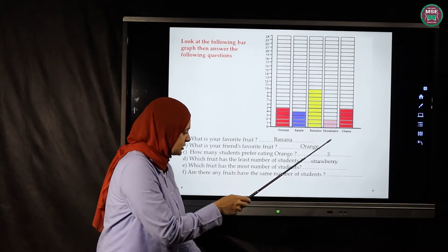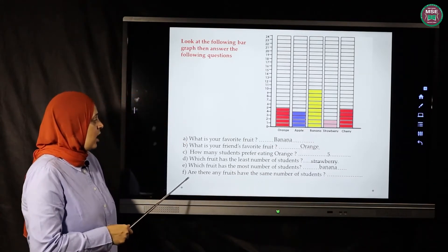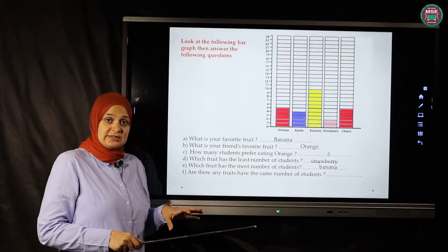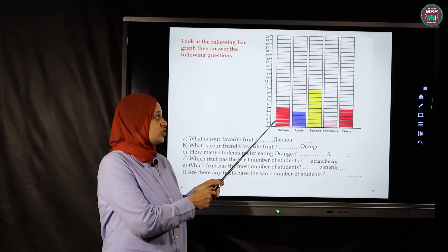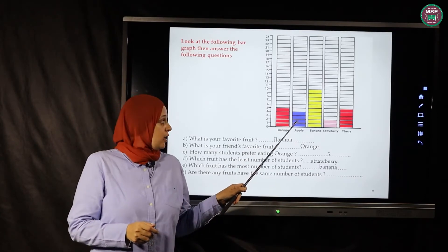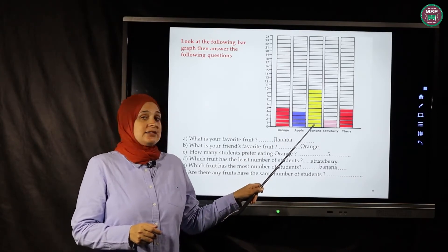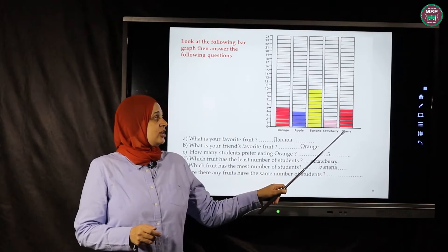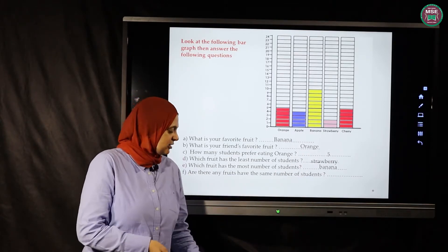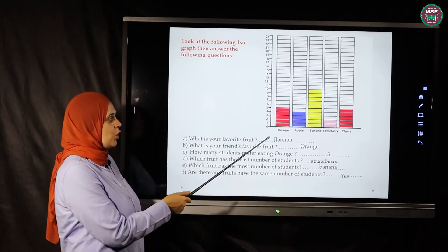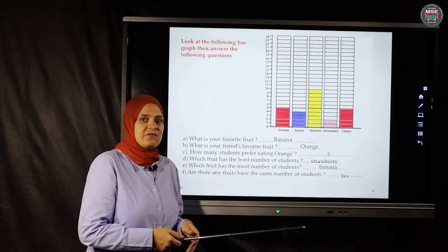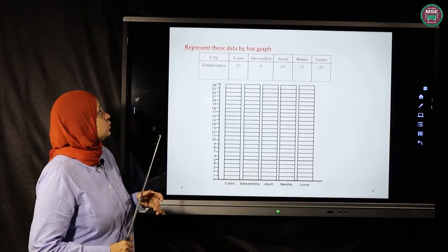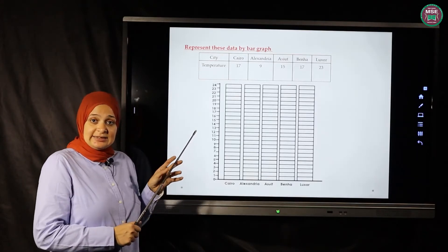Which fruit has the most number of students — the biggest number? Orange, apple, banana — excellent, banana! Are there any fruits with the same number of students? Orange is five, apples are four, banana is ten, strawberry is two, cherry is five. Yes — orange and cherry both have five students.